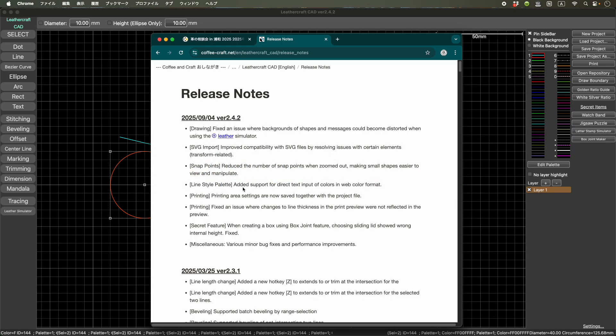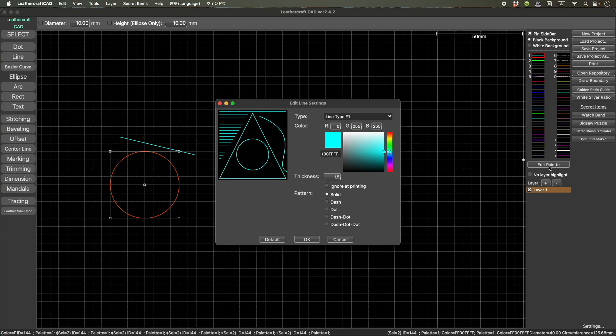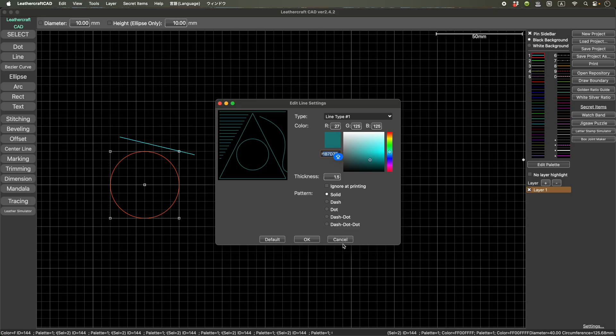So you can edit the palette and change the color like this way. But some people prefer to type in the web style color code directory here. So now you can do it if you want.